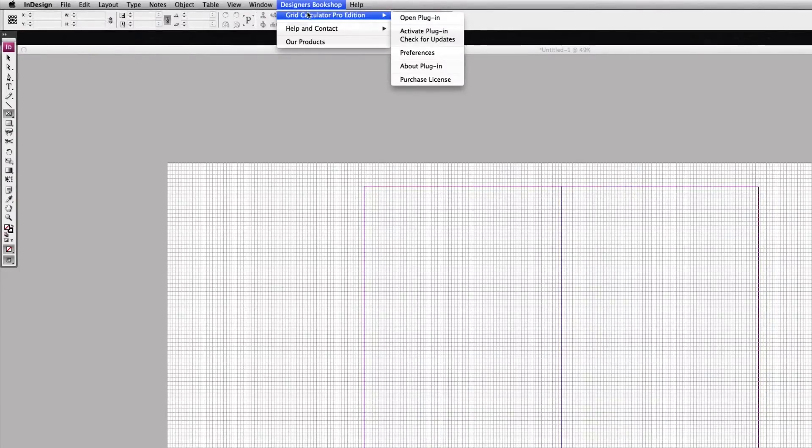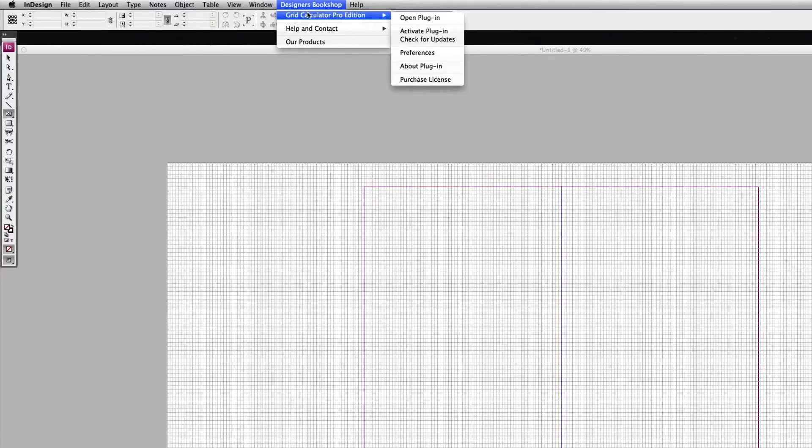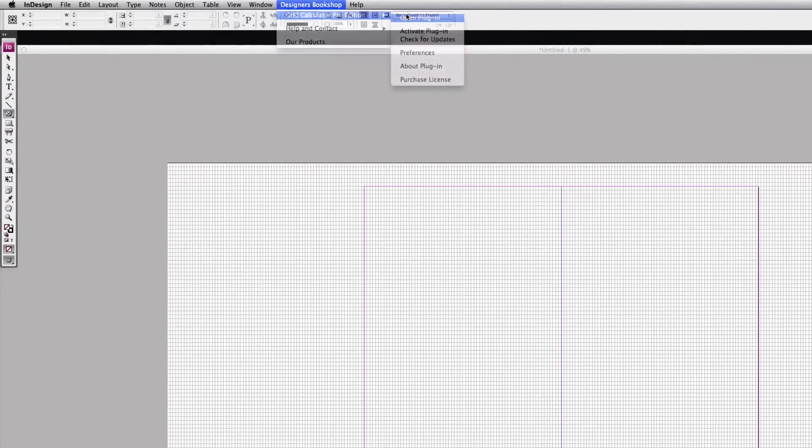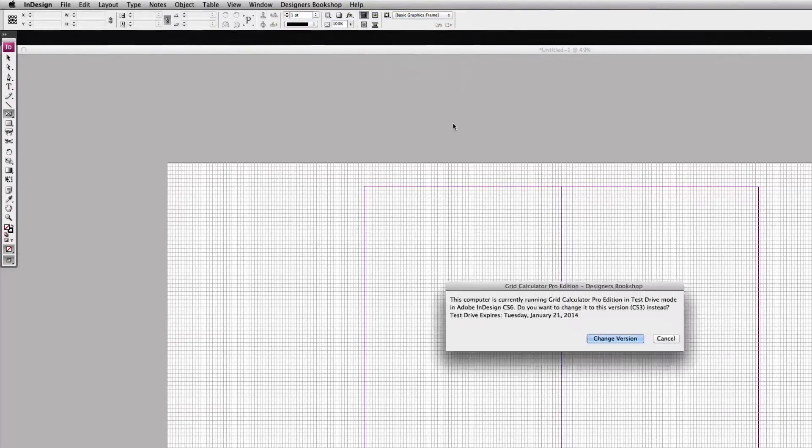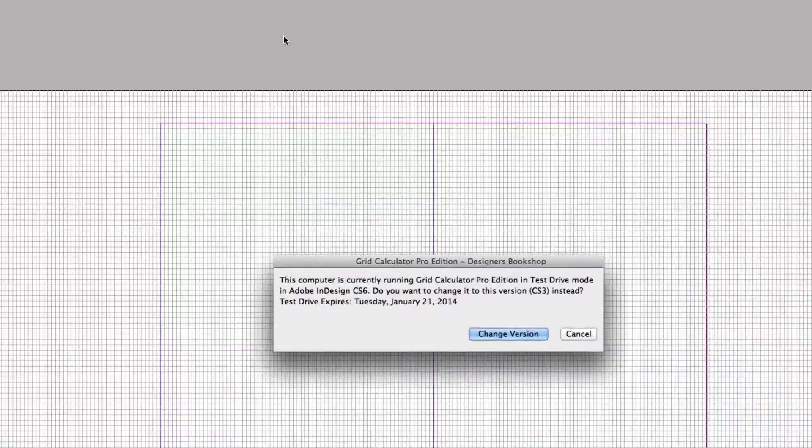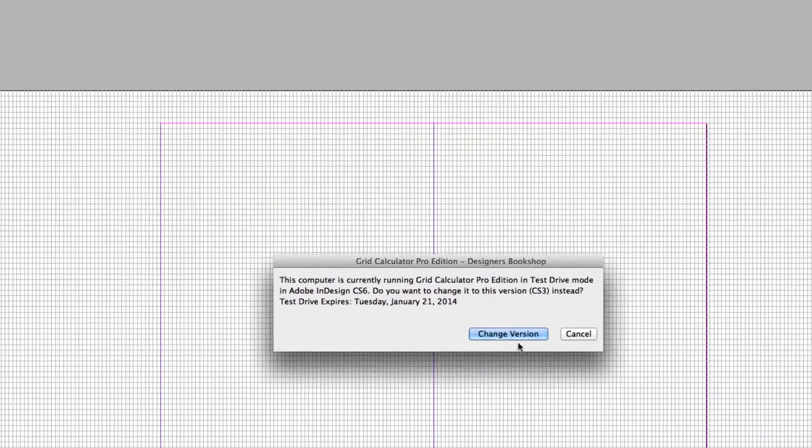while having my online license activated in InDesign CS6, all I have to do is go to CS3 here and select open plugin. It's going to show this dialog here. All I need to do is click on change